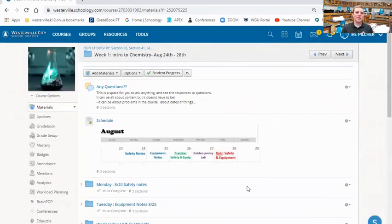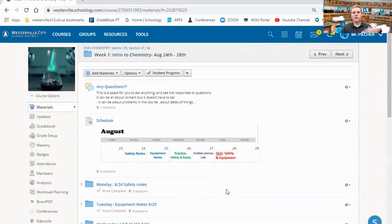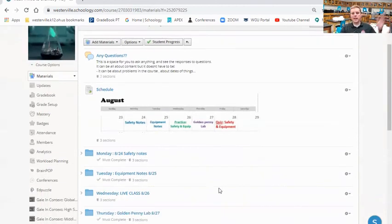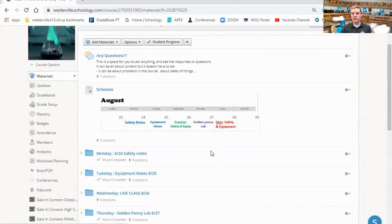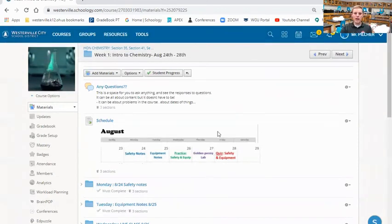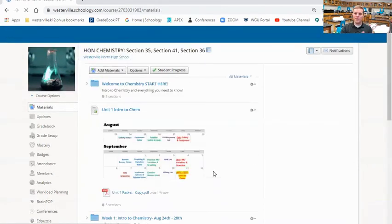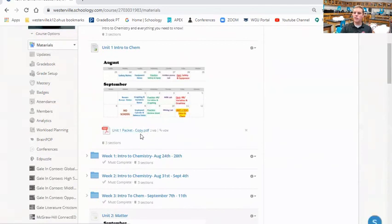Remember, if you miss a certain day of school, let's say you miss a Tuesday, just go straight to the Tuesday folder and everything you need should be there. And remember the big packet for everything will always be at the very beginning of the unit.